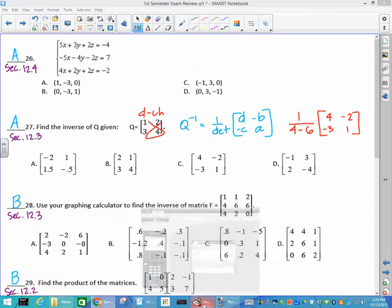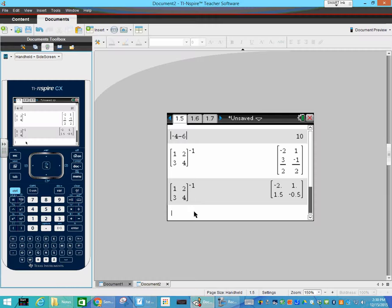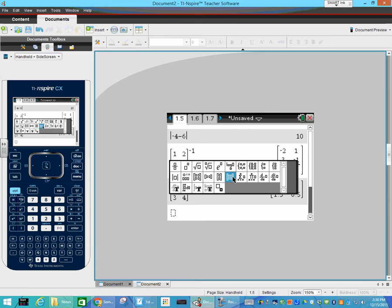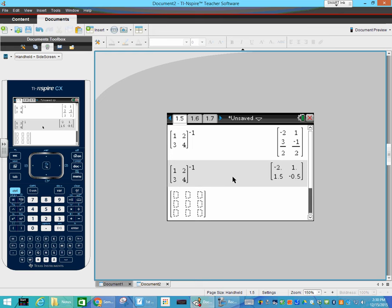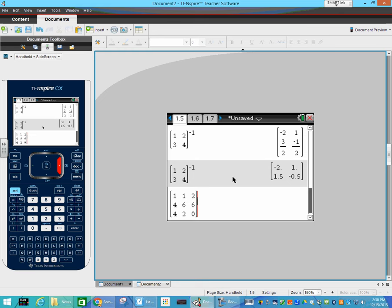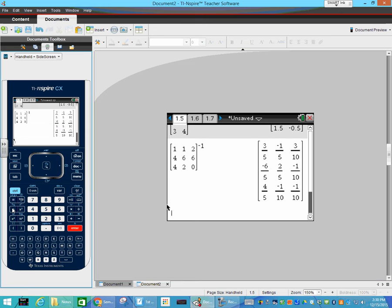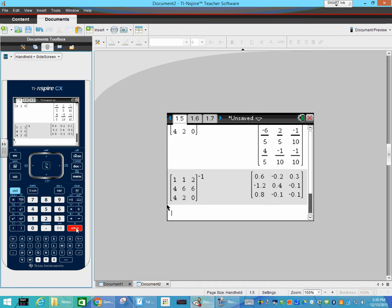Number 28 says use your graphing calculator to find the inverse. This time it's a 3×3 matrix. Click the 3×3 template and put in the values 1, 1, 2, 4, 6, 6, 4, 2, 0. Go outside, raise it to the negative 1, and hit enter. The answers come up as fractions, but all answers on the exam are in decimals — hit Control-Enter and it gives you the decimals to find your answer.